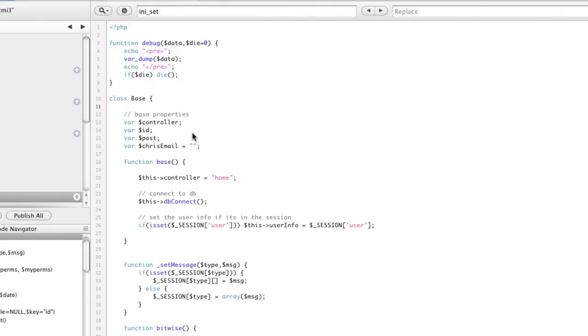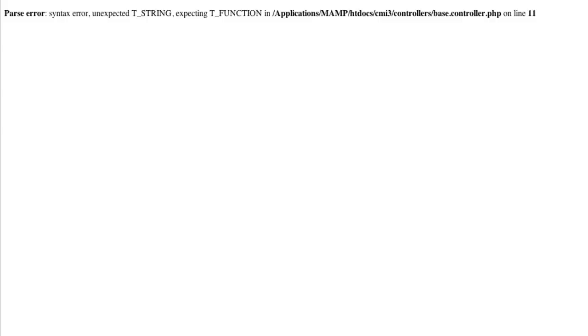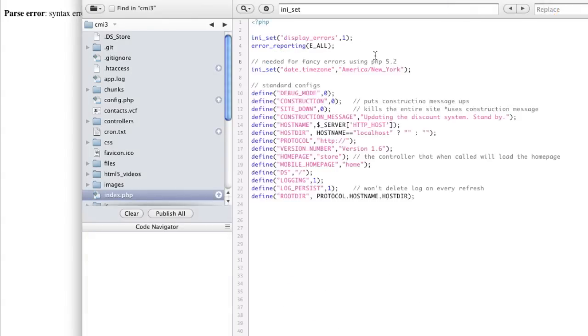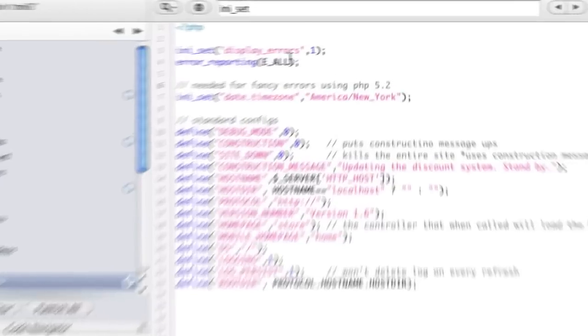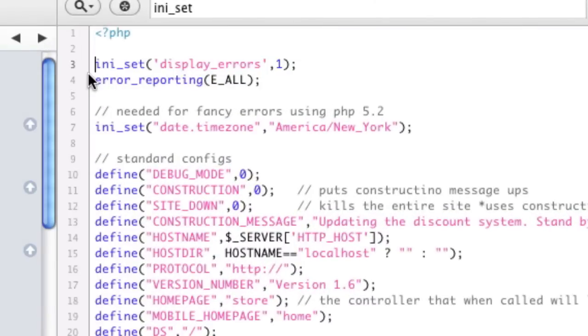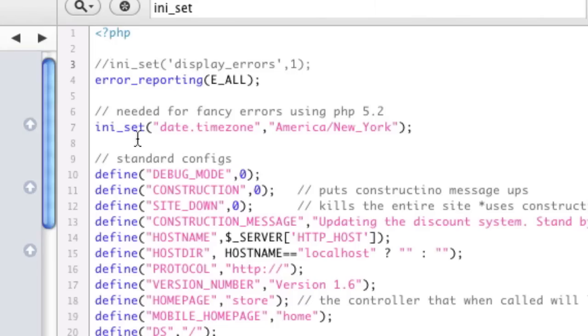So basically what we're going to do is let's take a look at what an error looks like. So we're just going to put some random text in a PHP file which should cause an error. So we will come to our page and refresh and we get this error. If you don't get this, that's because you need to go to your include file or whatever and put display errors on. So like if you're just getting a 404 or a 500 error like this, then you need to ini_set and set display errors to 1.